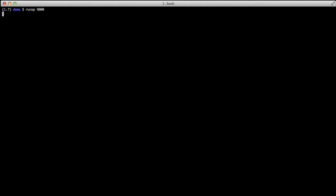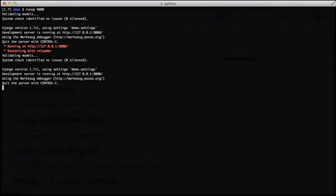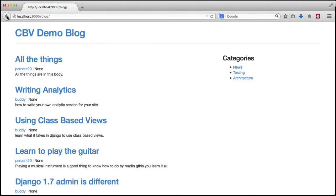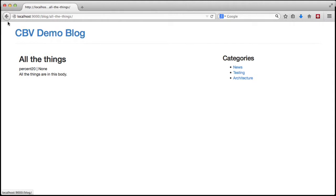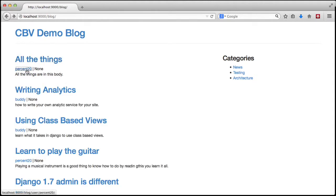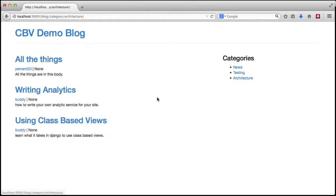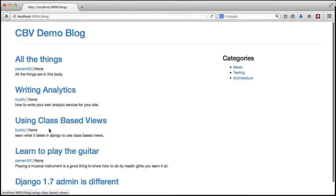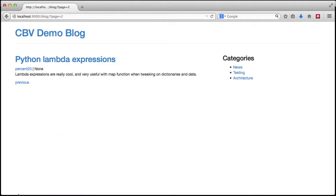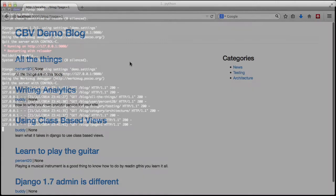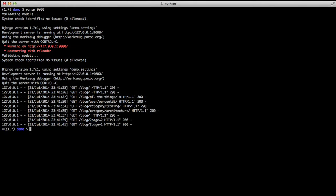What we're going to do is start with a blog application. We'll actually run it and open up our browser. You'll see that we have what's called a class-based view demo blog, and we're basically just going to click around a little bit. It has its normal blog — we can go directly to a blog post, sort by users, sort by categories, and also go to multiple pages as well.